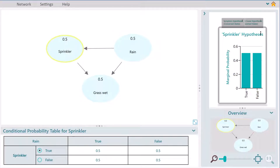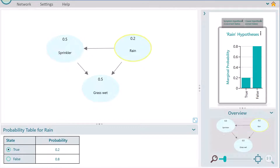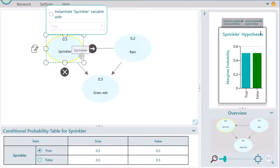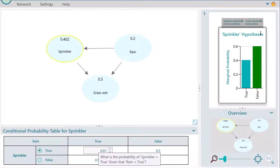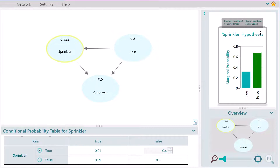Now is the time to set probabilities. Say there is a 20% chance of rain, so select the node Rain and set the probability accordingly. Now let's set the conditional probabilities for the variable Sprinkler. Select the node Sprinkler and you will see this table. The probability of the Sprinkler being on if rain is true is 0.01, and the probability that the Sprinkler is on if rain is false is 0.4.